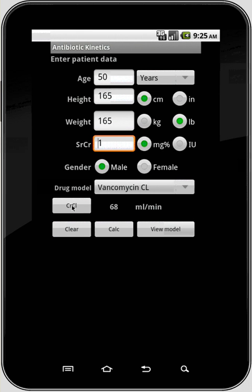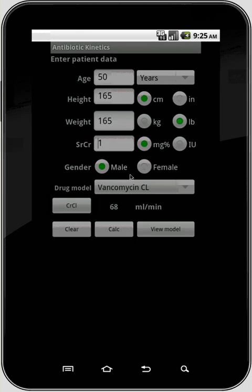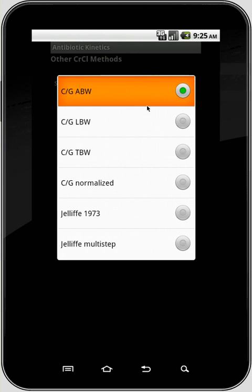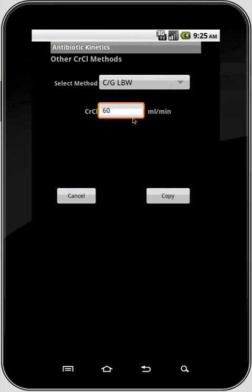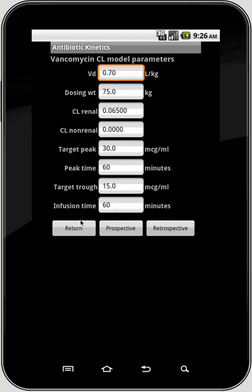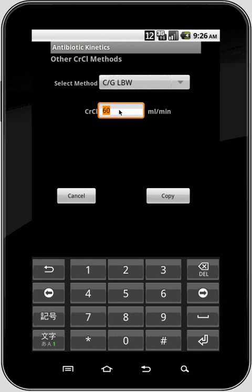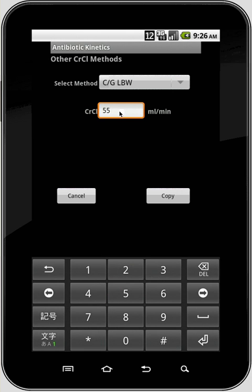The CRCL button will take you to a screen that allows you to choose an alternate creatinine clearance method. For example, if you prefer to use lean body weight for your creatinine clearance, you would click there, select that, then click Copy to take you to the model parameter screen, or click Cancel to go back. Also from this screen, if you have a measured creatinine clearance from your lab, you could type that in and go on.